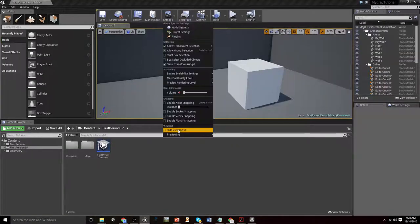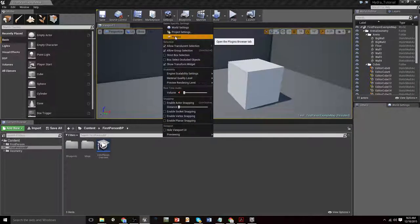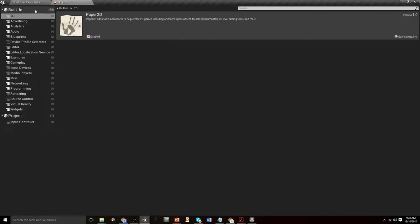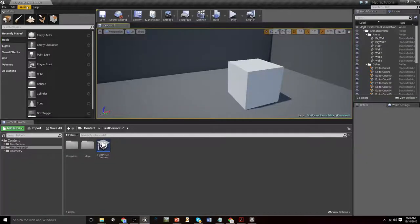Okay, so now if we jump into settings plugins under project input controller, we'll see the Hydra plugin and we'll see that it's automatically enabled. That is perfect. That is what we want.